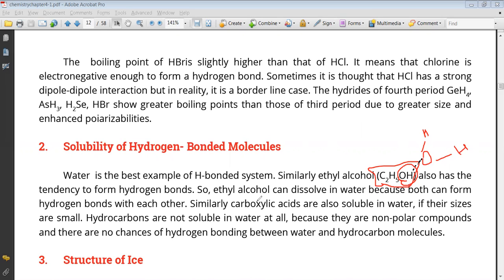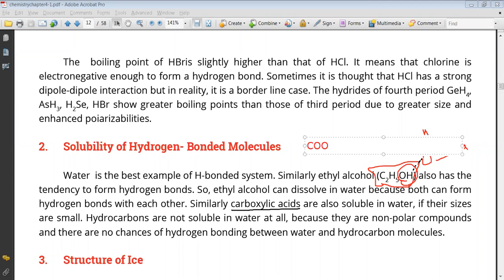If you look at carboxylic acids — what do you have in carboxylic acids? You have C double bond O and an OH group. On the other side, you have any carbon chain of varying length.